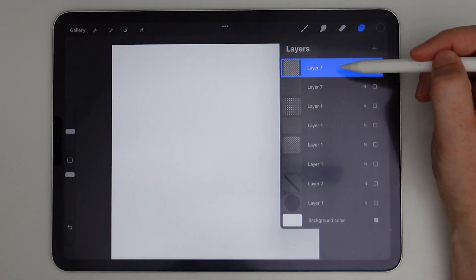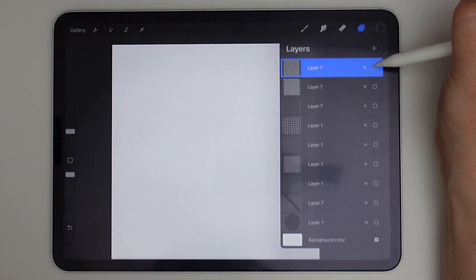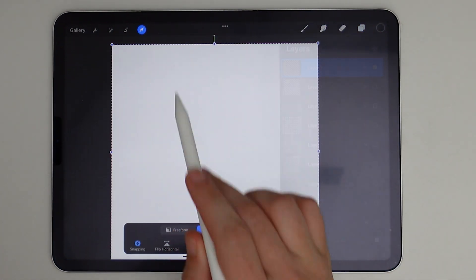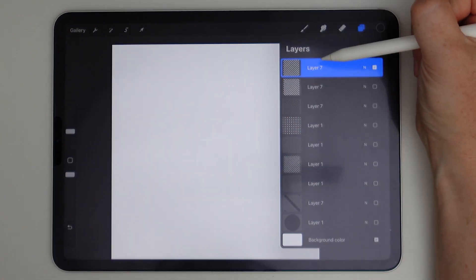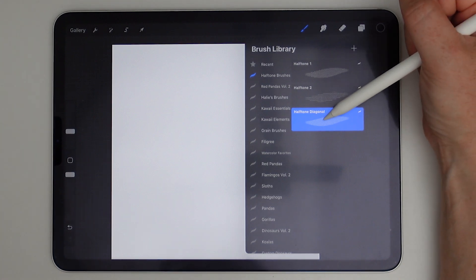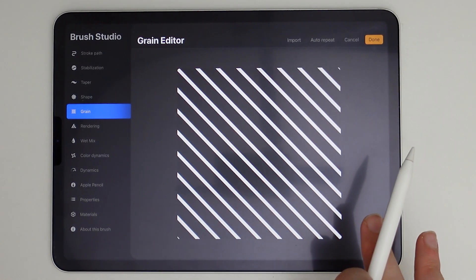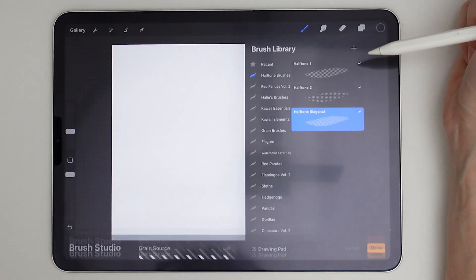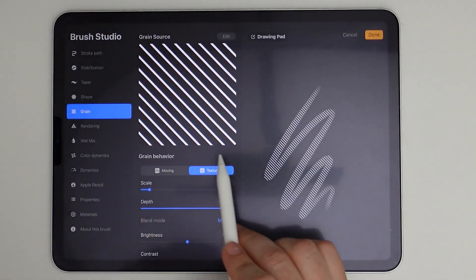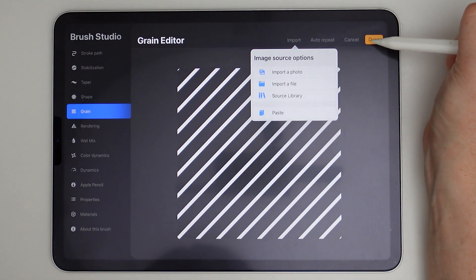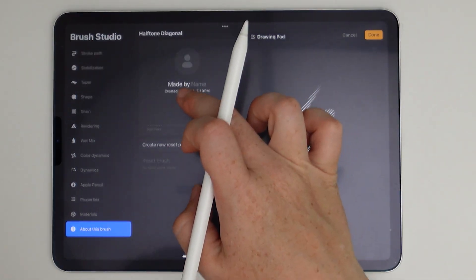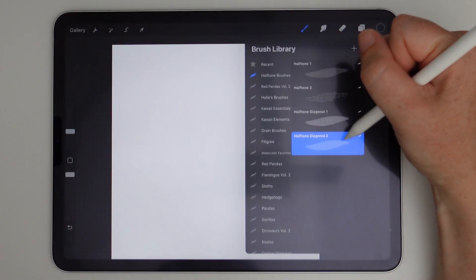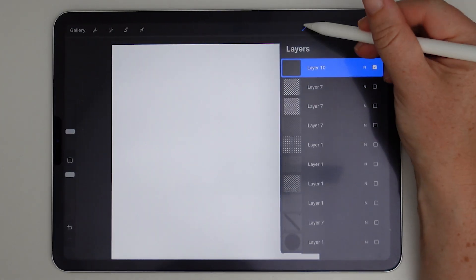So I want to create another one with the diagonal lines going the opposite way. So I'm just going to duplicate that. You don't have to do it this way. You can just duplicate the brush and rotate it inside the brush, but I'm going to do it this way because I feel like sometimes when you rotate the image here, it doesn't always follow you. That's just something I've personally experienced, but maybe there's a better way to do it. So I am going to duplicate this and then go to grain and then hit edit and import and paste and hit done. And then about brush, we'll say this is halftone diagonal two. We have two diagonal line halftone brushes. So let's go ahead and test these out.